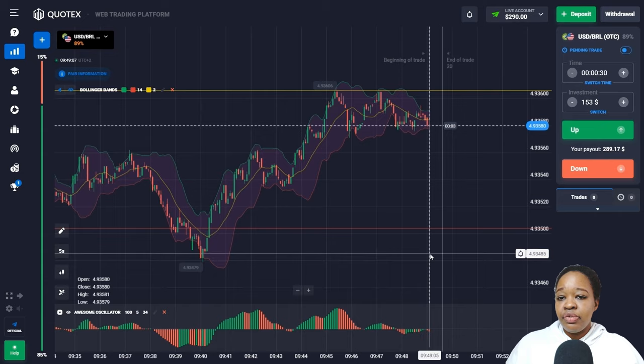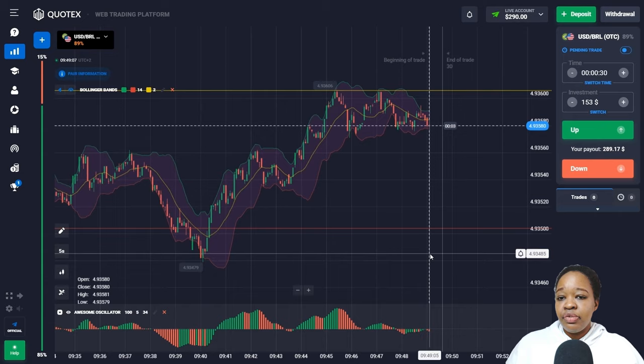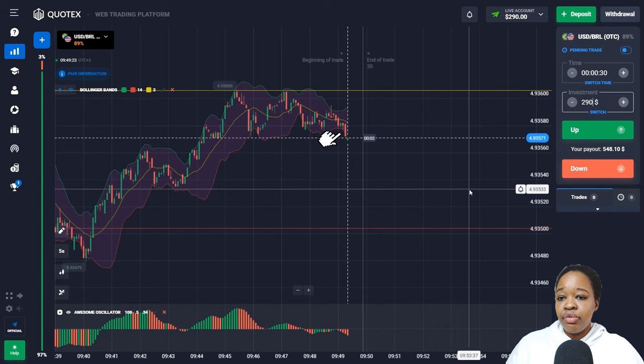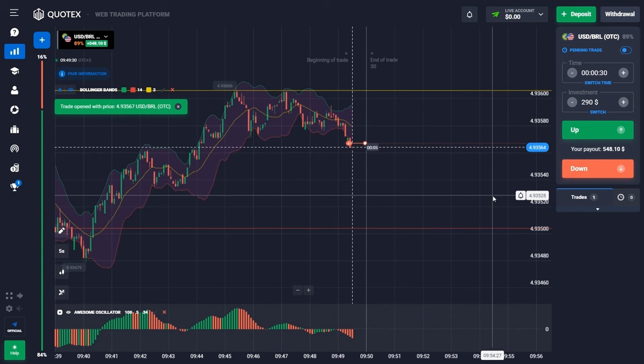In this situation, price is moving in the flat zone. As soon as I can see price moving below the moving average and at the lower Bollinger Band, with the histogram showing red bars below the zero level, I entered the market for 30 seconds and waited for the results.